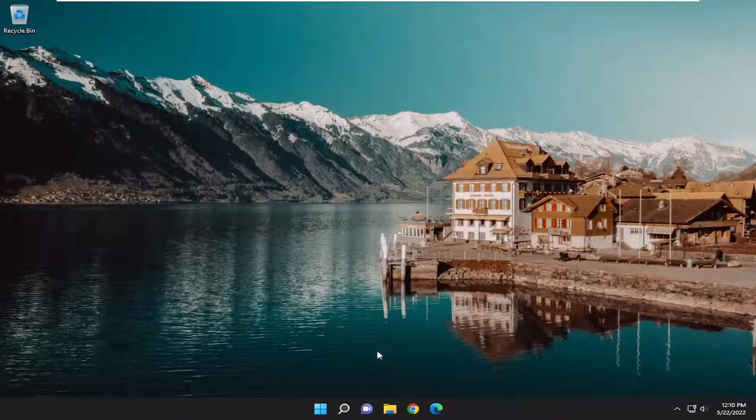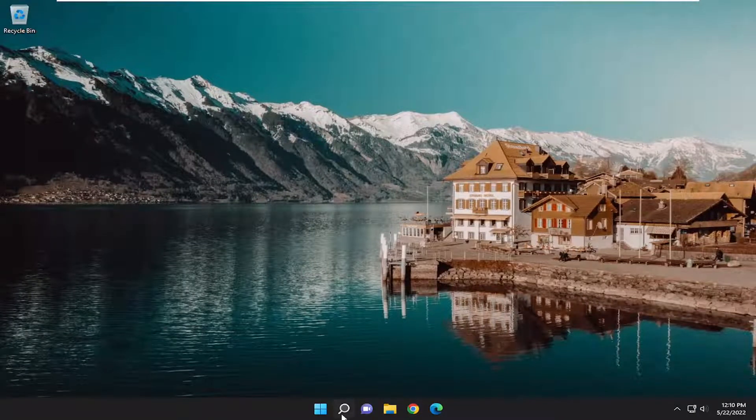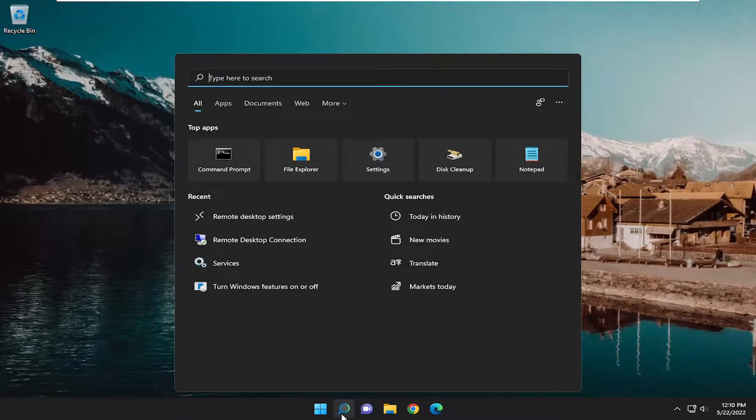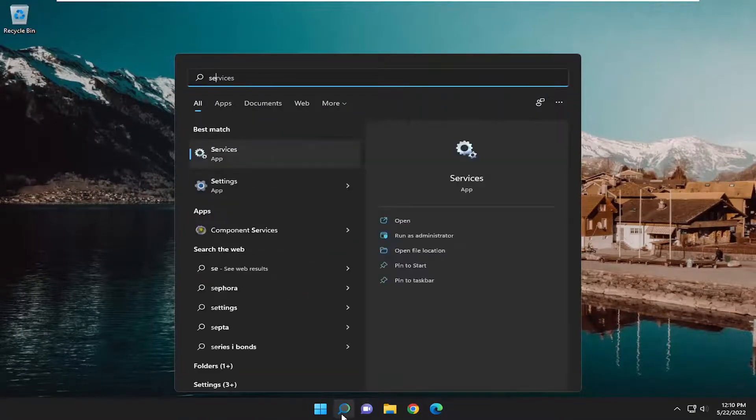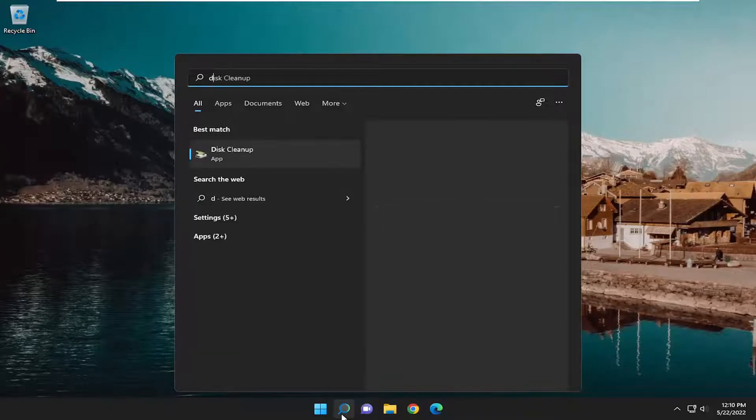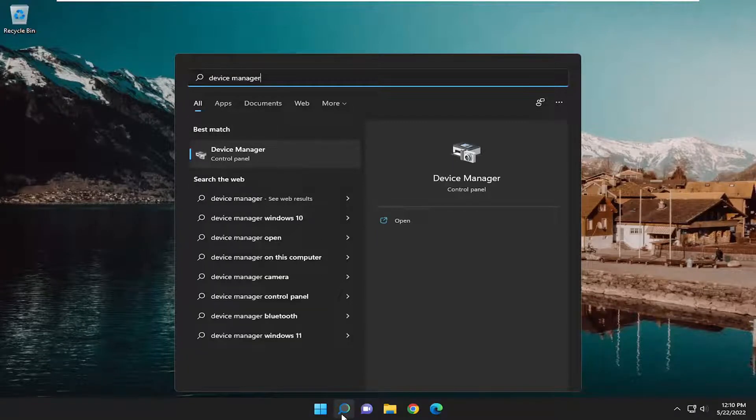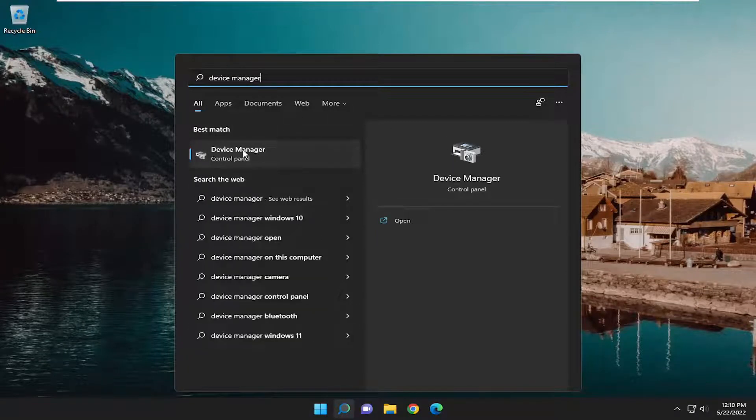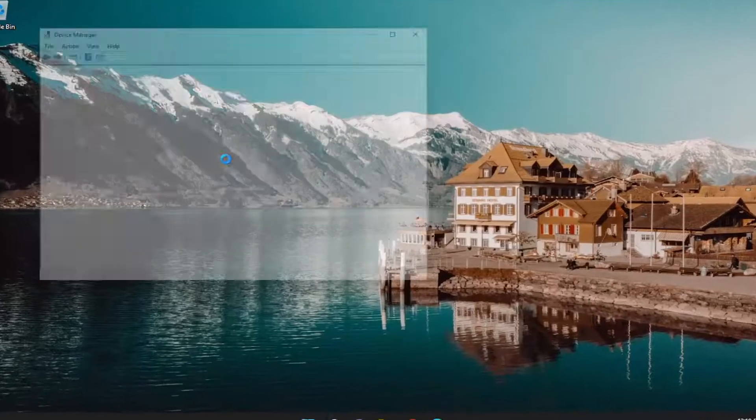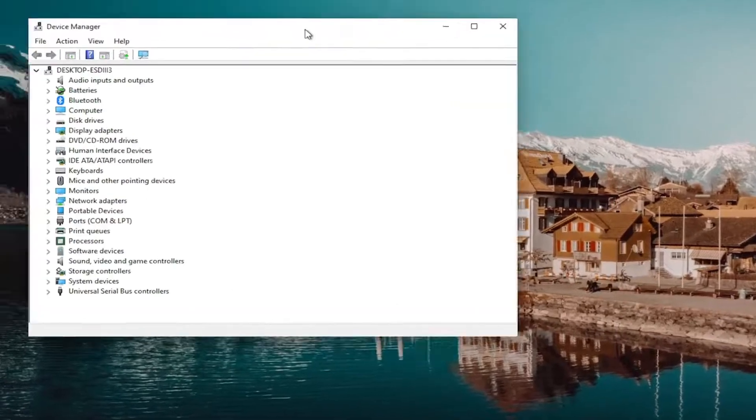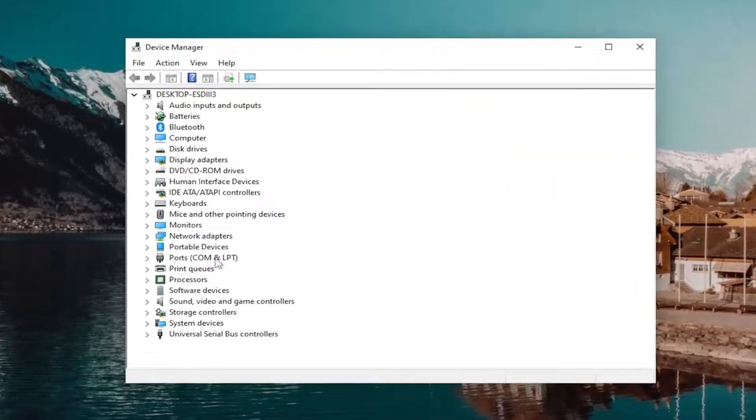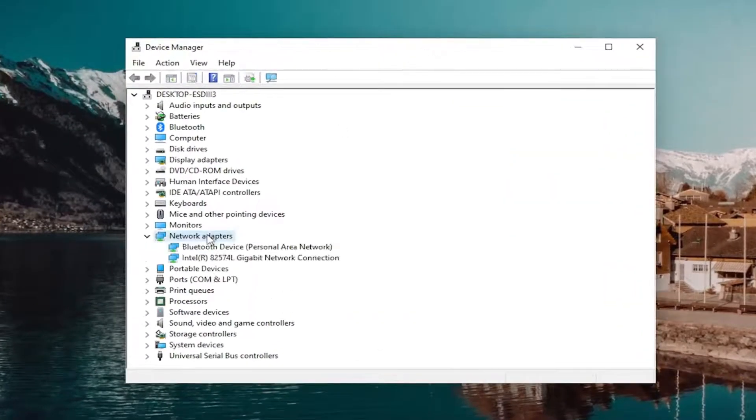Something I also recommend taking a look at, open up the search menu, type in device manager. Best match, come back with device manager. Go ahead and open that up. And you want to expand the network adapter section. So double-click on it.